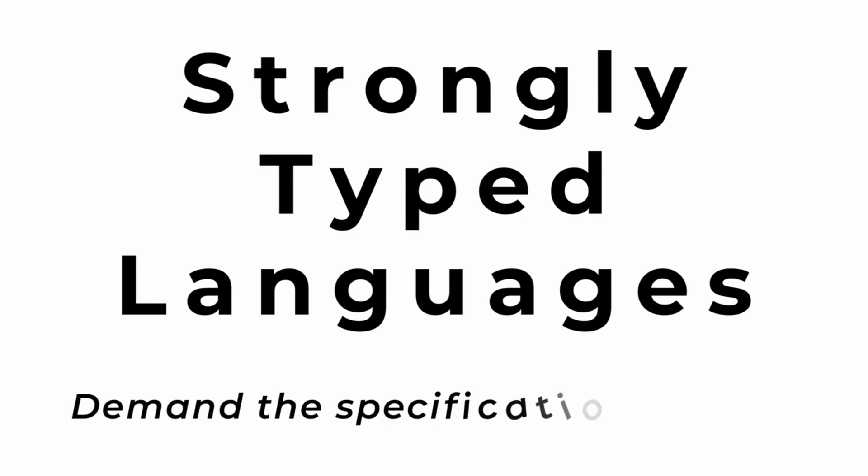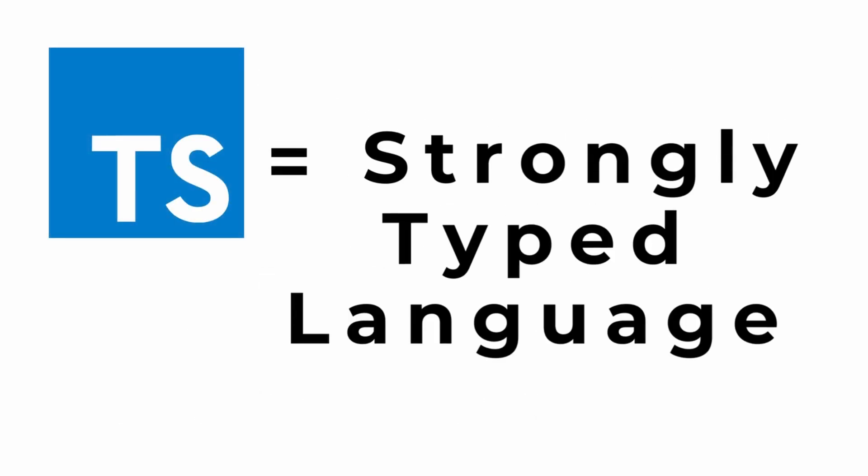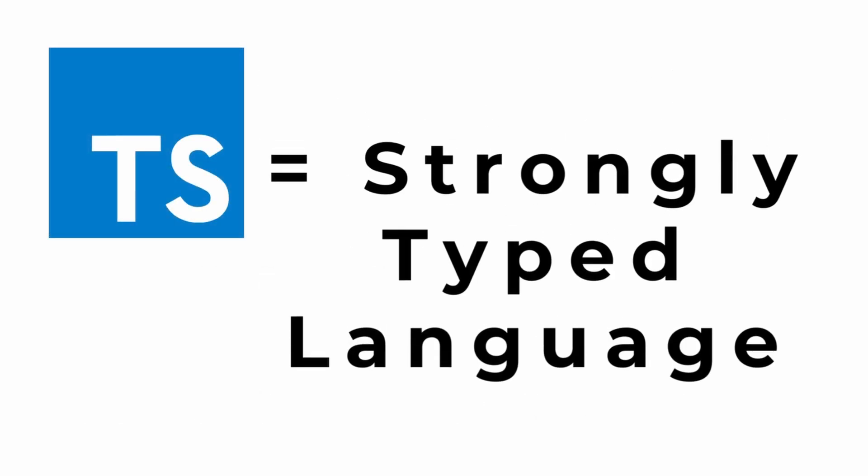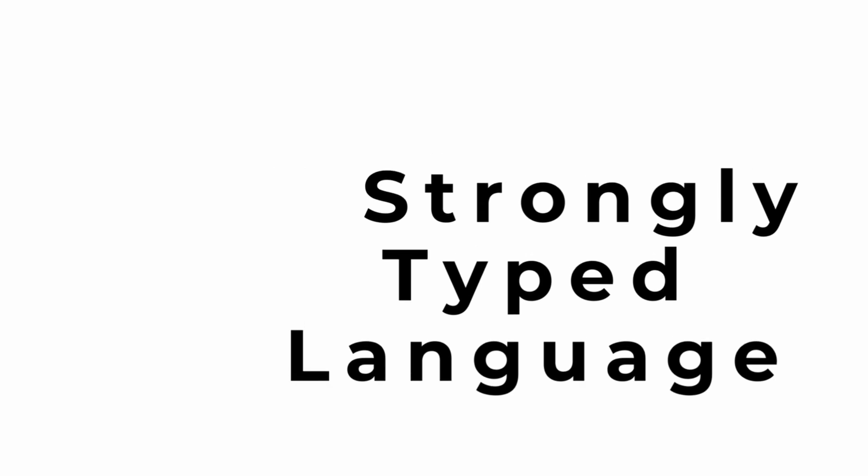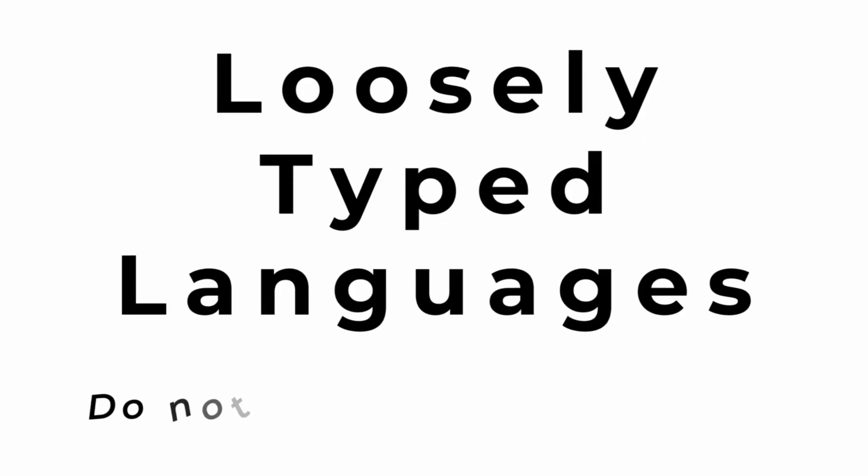Strongly typed languages demand the specification of data types and that's what we do in TypeScript. TypeScript is a strongly typed language where we specify the types of data that we are using and that helps to self-document, hint, and enforce our code.